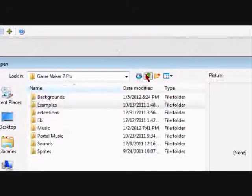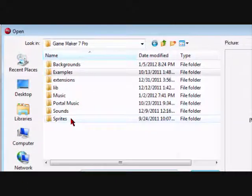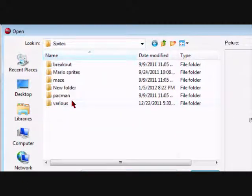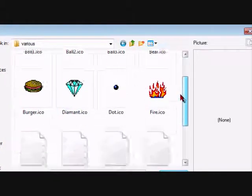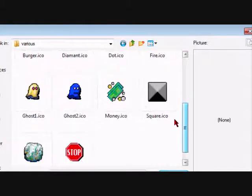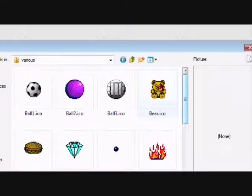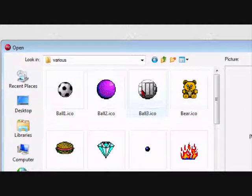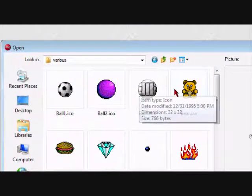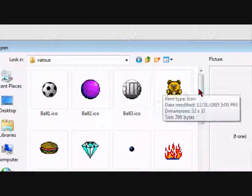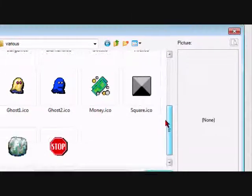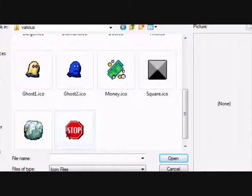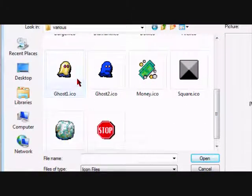Let's choose an icon. There are some icons and some options that you can choose. I can choose a ghost.